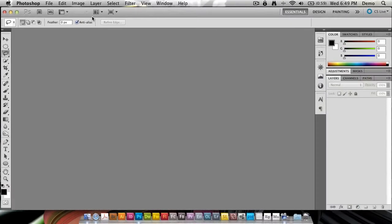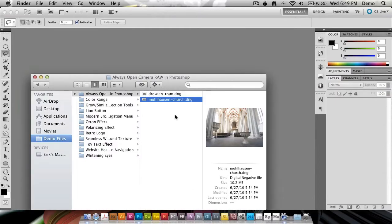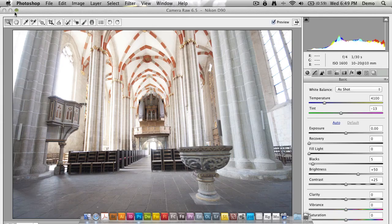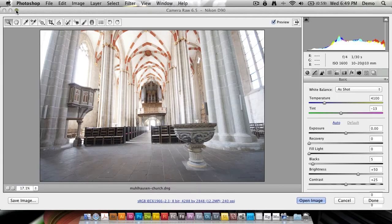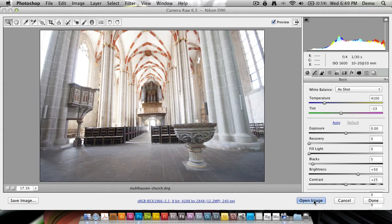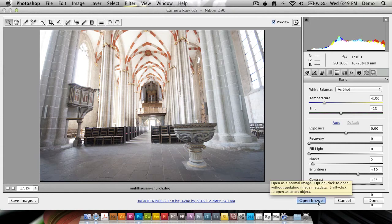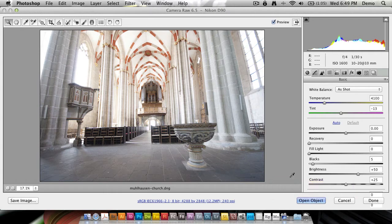By default, if I open up a photo inside Camera Raw, you'll see that it has Open Image down in the right-hand corner. If I hold down my Shift key, this changes to Open Object.